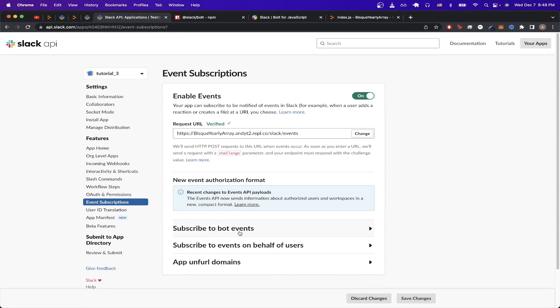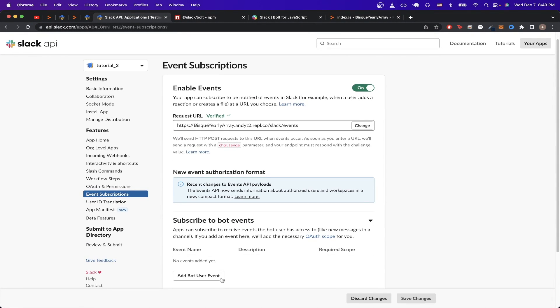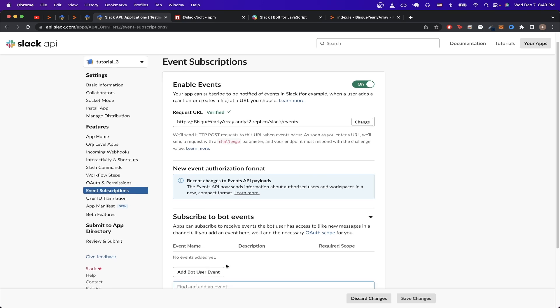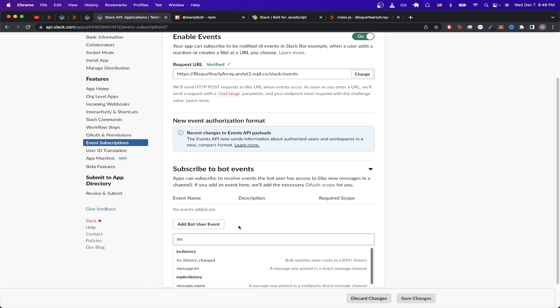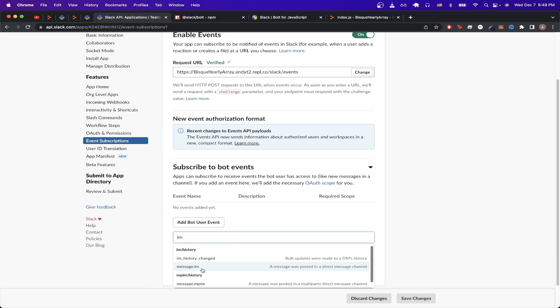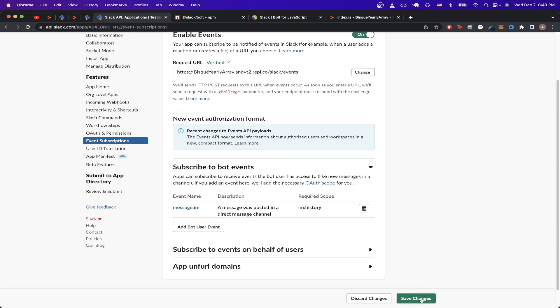Then we just need to click on subscribe to bot events, and here click on add bot user event, and search for IM, and search for the one that says message.im, and then hit save changes.